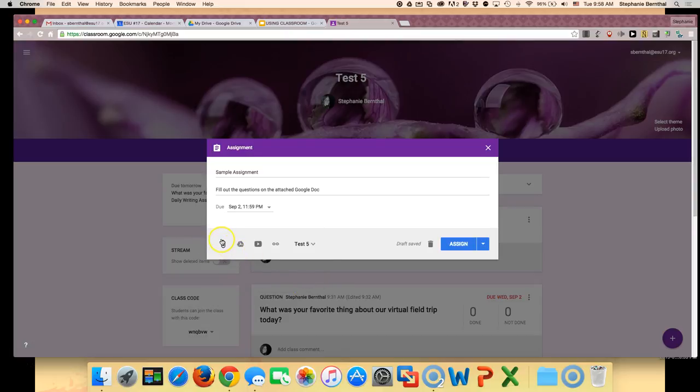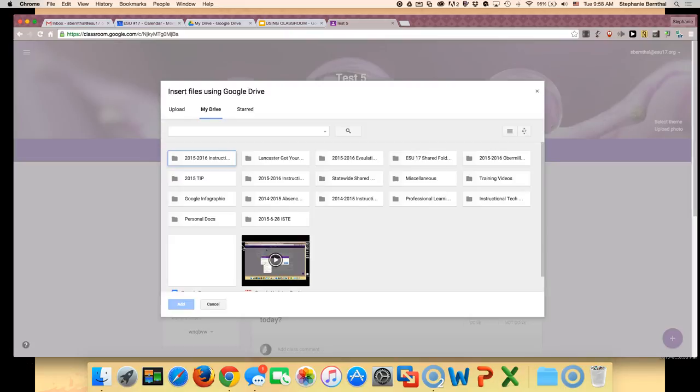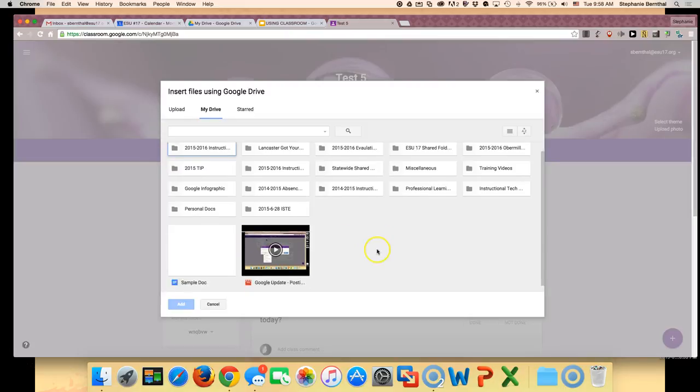You can attach a document, you can add something from your Drive, link a YouTube video, or do a different link. I'm going to attach a document from my Google Drive.